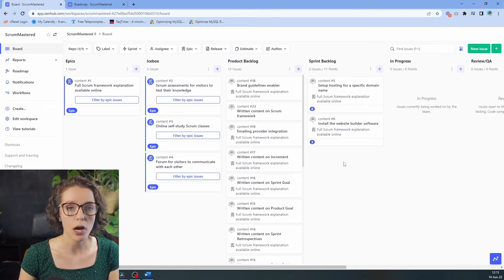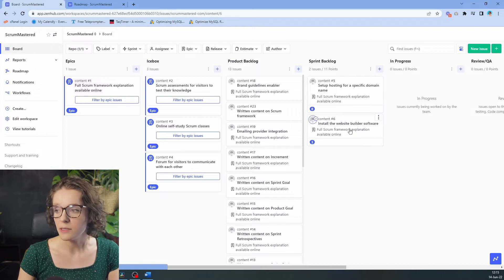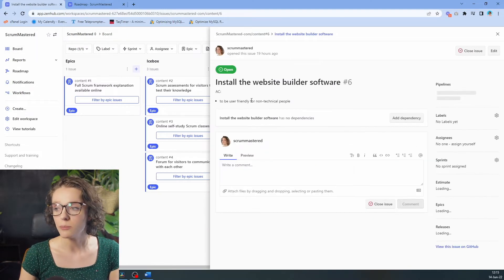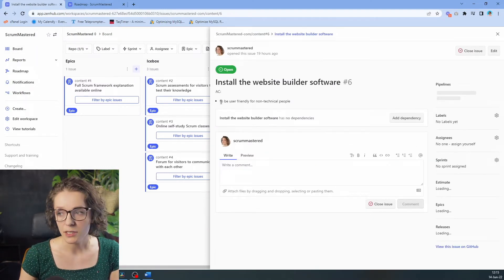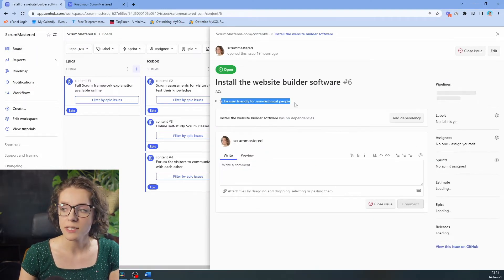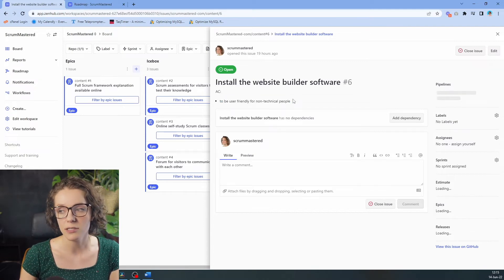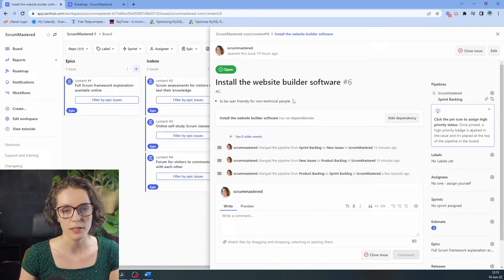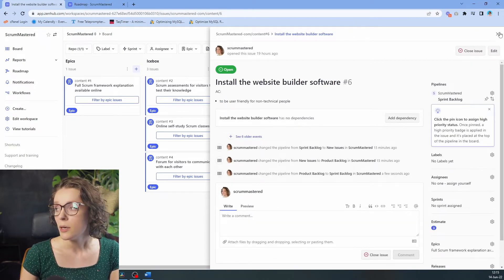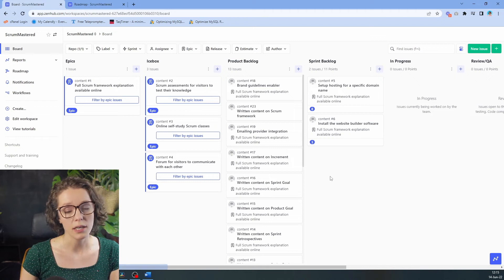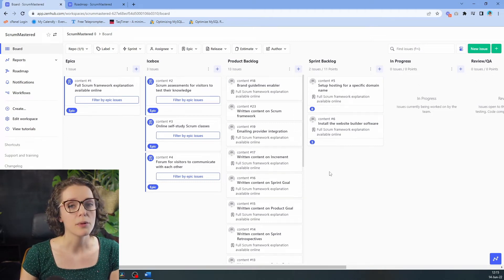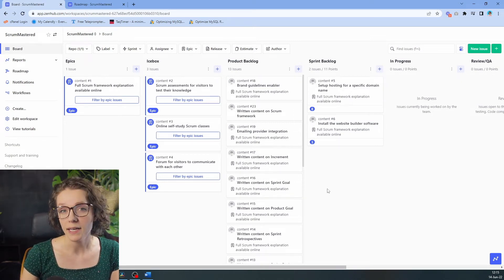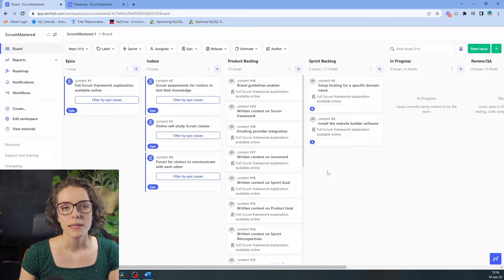Install the website builder software, and in the same way as before, the product owner has decided to add a few acceptance criteria right here. It has to be user friendly for non-technical people because we're thinking up ahead about people who will be adding content to the website.